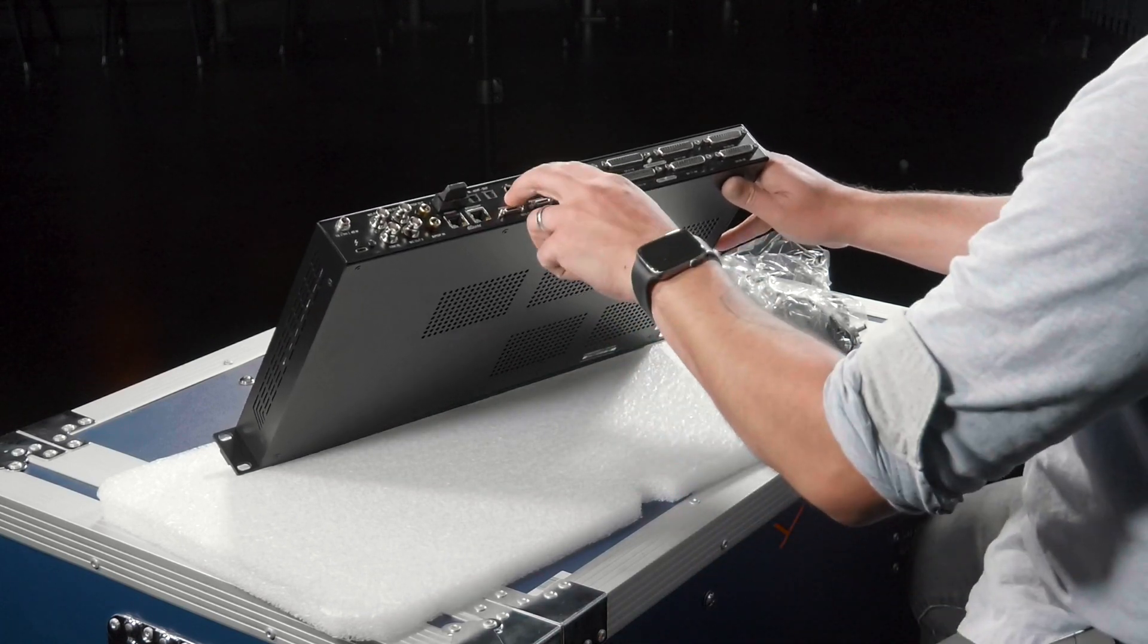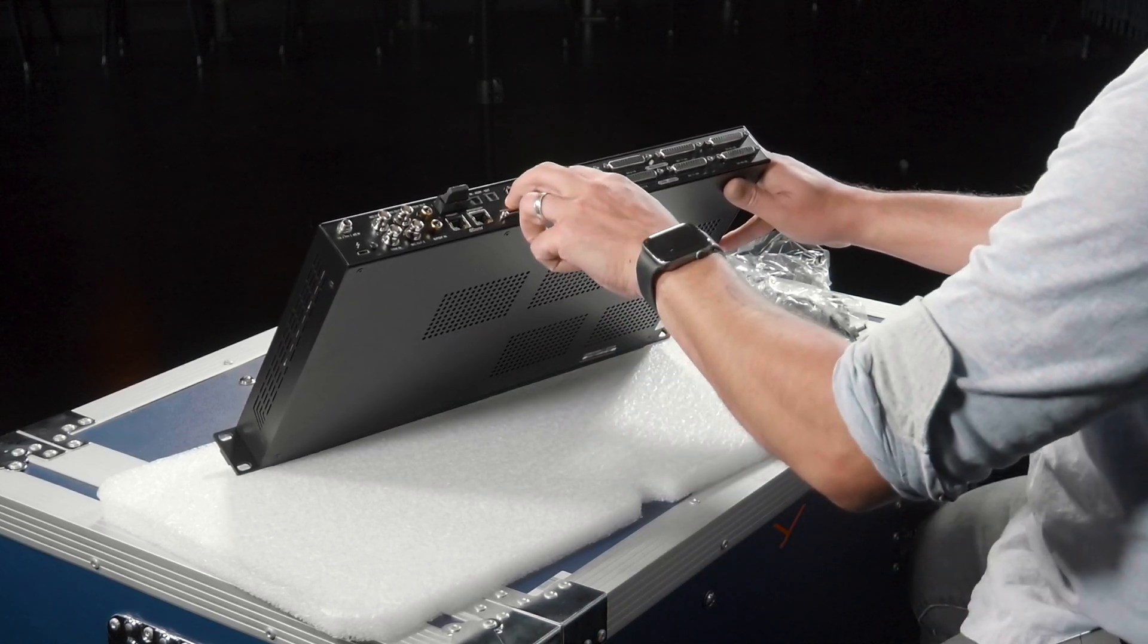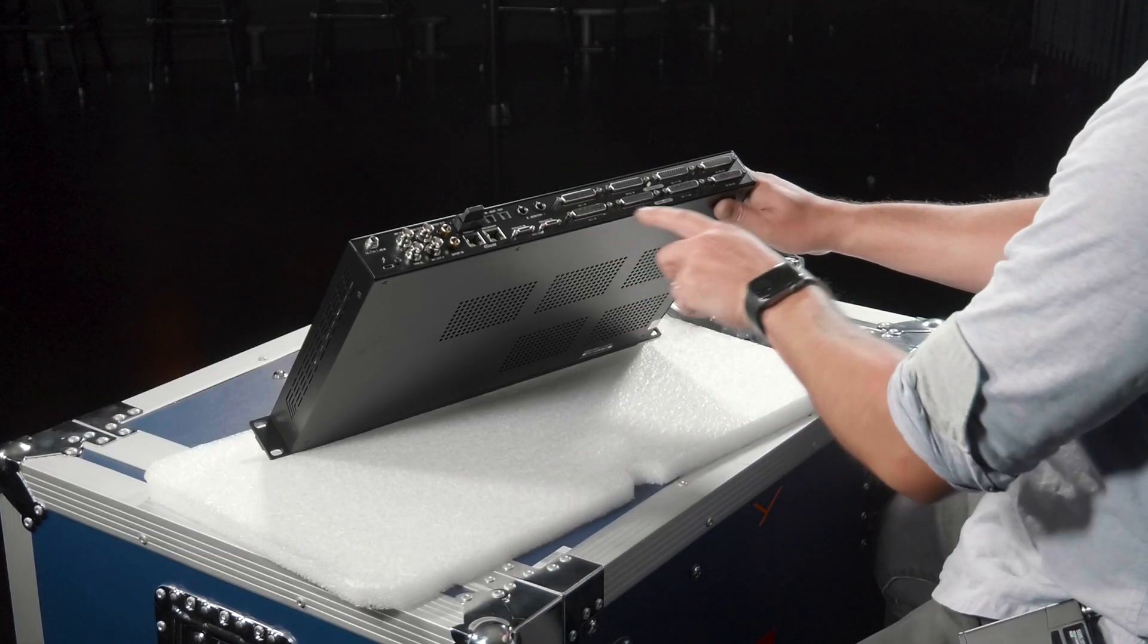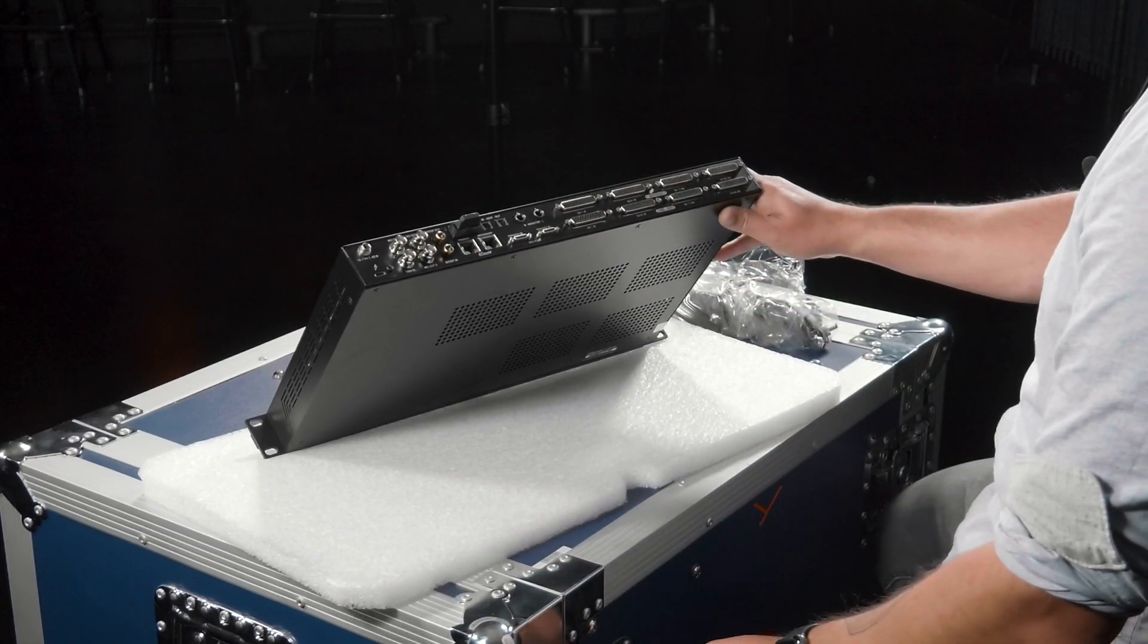HDX ports for all the Pro Tools folks. Dedicated monitor left and right which is awesome. Those are tip ring sleeve. In my application we use a TRS to XLR male to go into our active monitors. Then you've got a whole bank of analog in and a whole bank of analog out.